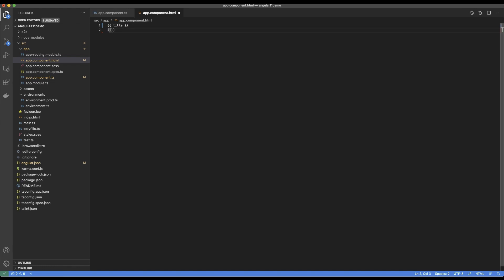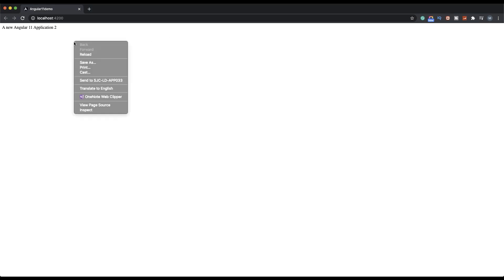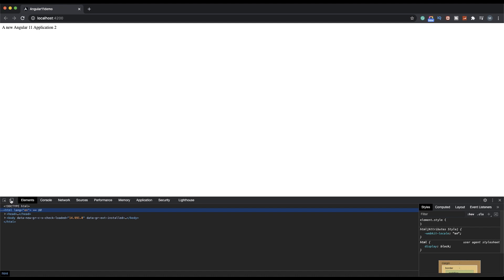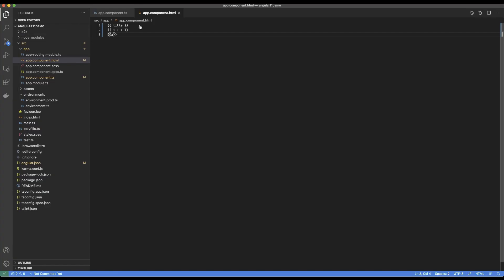If I go ahead and make this 1 + 1, this arithmetic operation should result in two. Now if I save it, it starts showing me two. I'm also going to make another change and add a variable 'a'. Now 'a' does not actually exist, so it is not showing me anything in the browser.